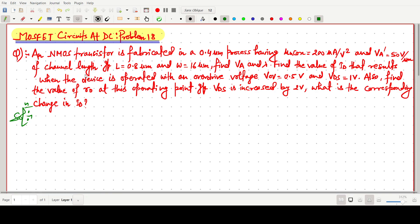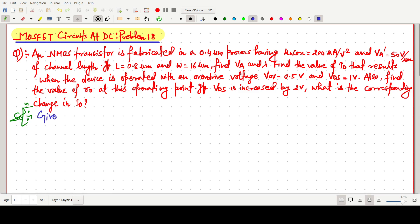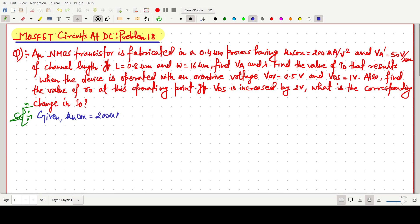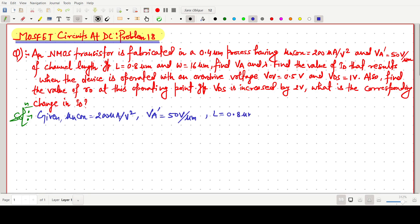The question is: an NMOS transistor is fabricated in a 0.4 micrometer process having μₙCₒₓ = 200 microampere per volt squared. VA' is 50 volt per micrometer of channel length. The channel length L is 0.8 micrometer and the corresponding width W is 16 micrometer.